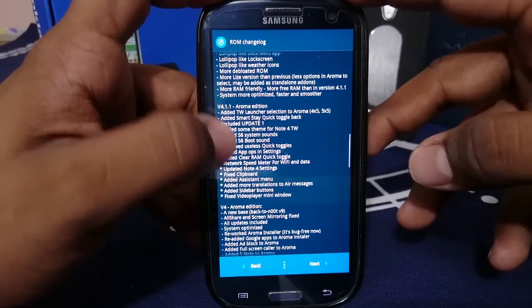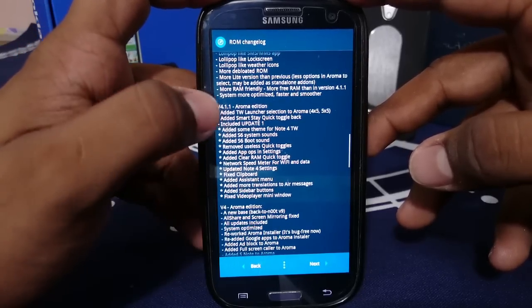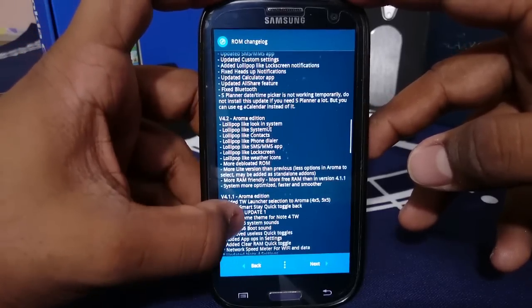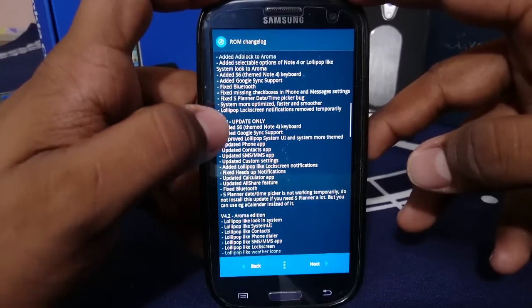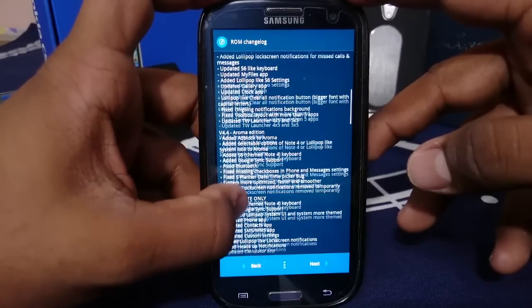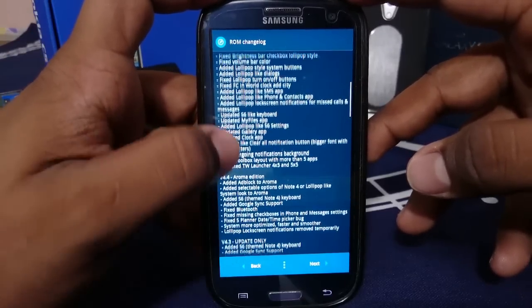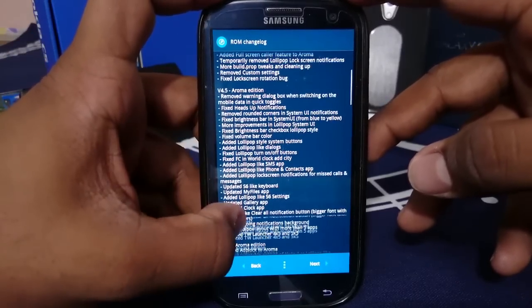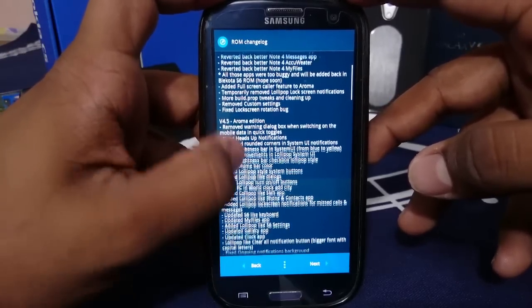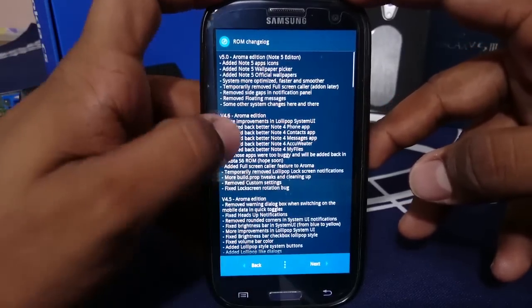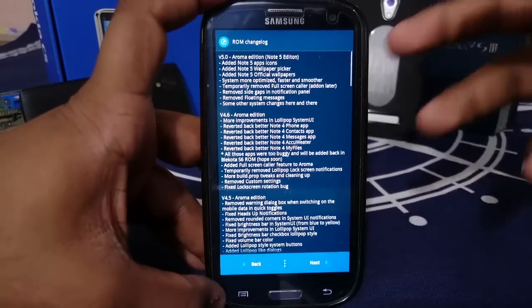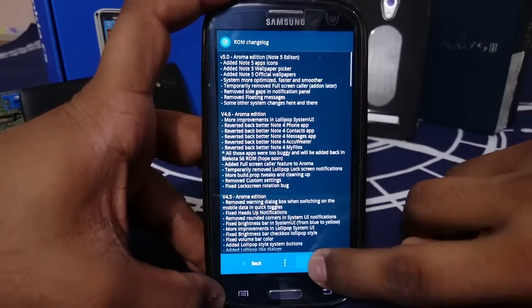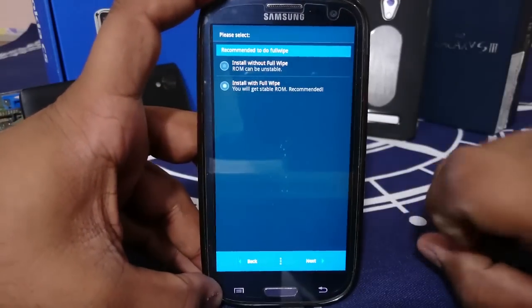It is based on BackToNode V9. So that is a good thing because that is one of the best stock ROMs available for Galaxy S3. It is based on 4.4. So it is going to be nice. Let's get to next.